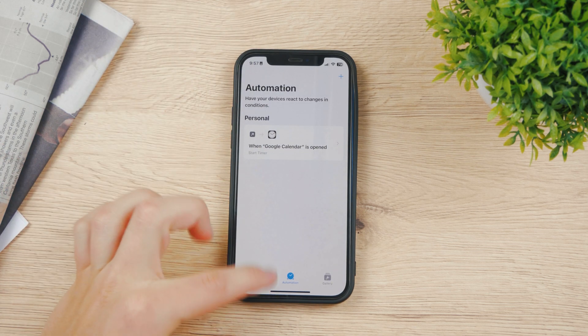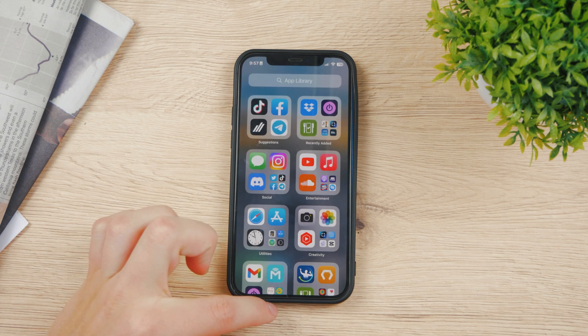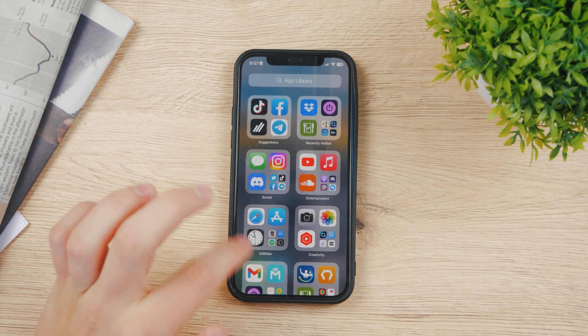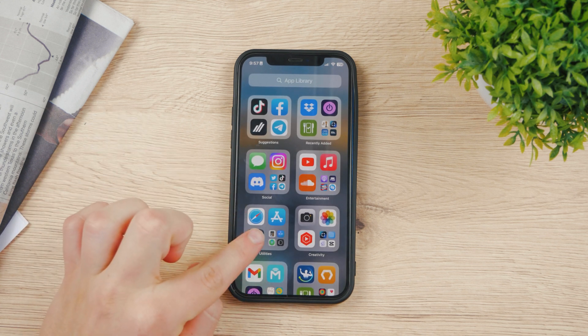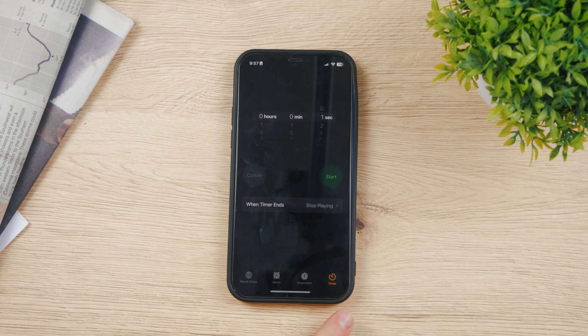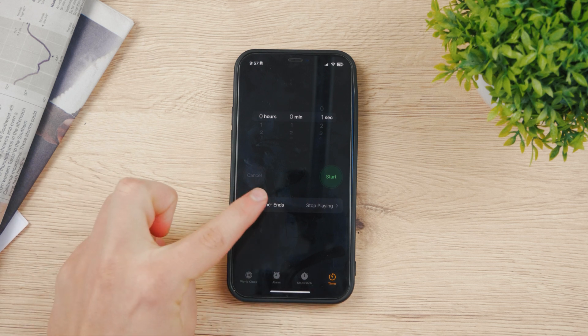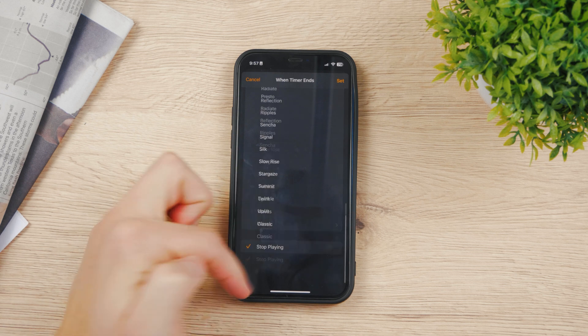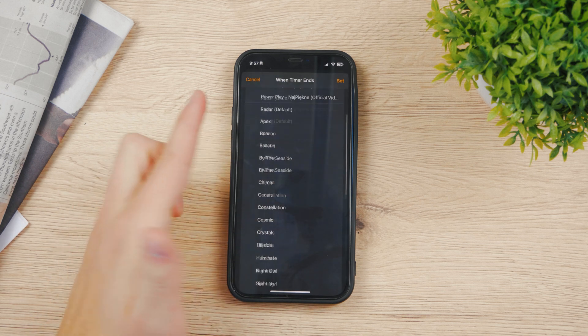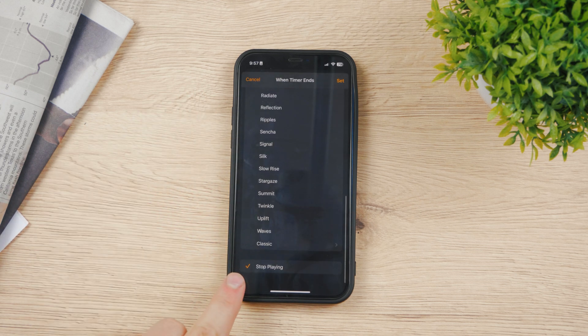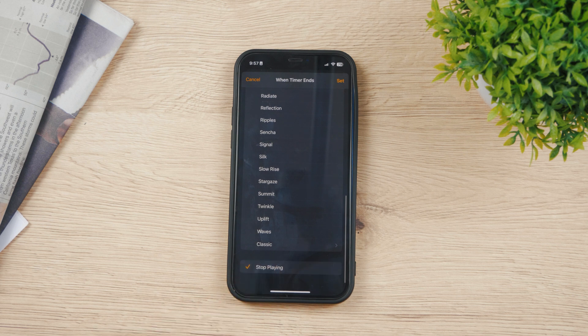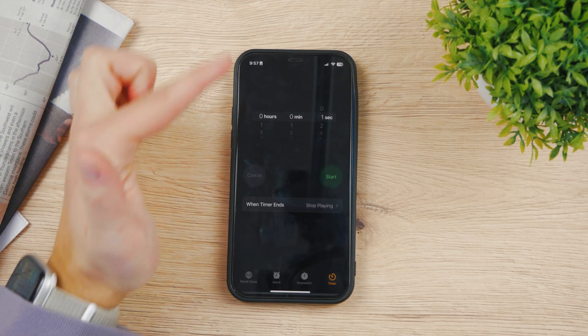The next thing you gotta do is to come back to your apps and open up the clock app. Go here to the timer section and when the timer ends tap on it and scroll all the way to the bottom because here you have all the tones. But here you also have stop playing. So choose stop playing. Hit set.